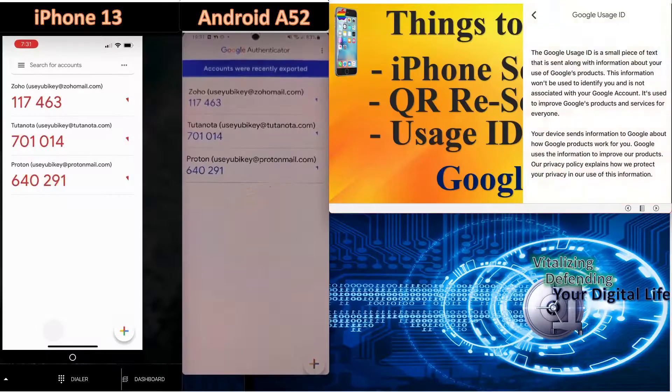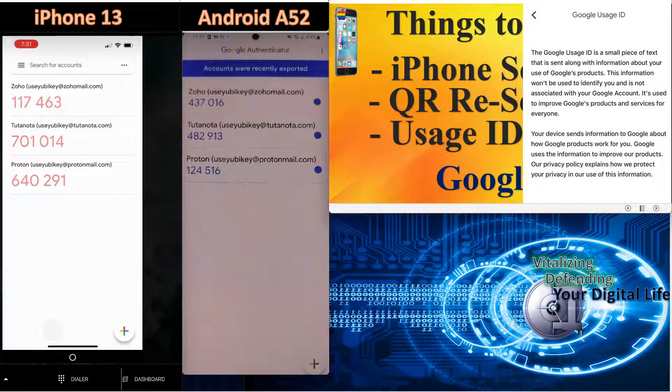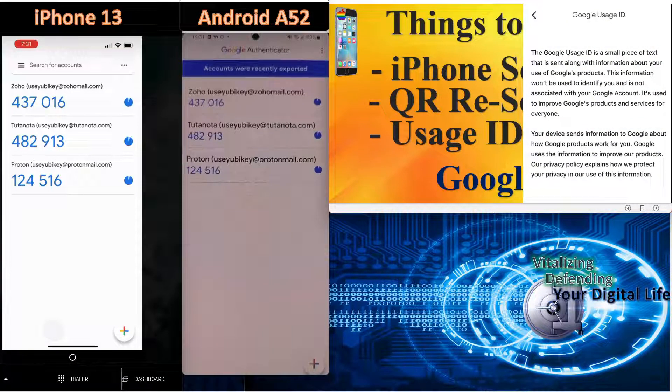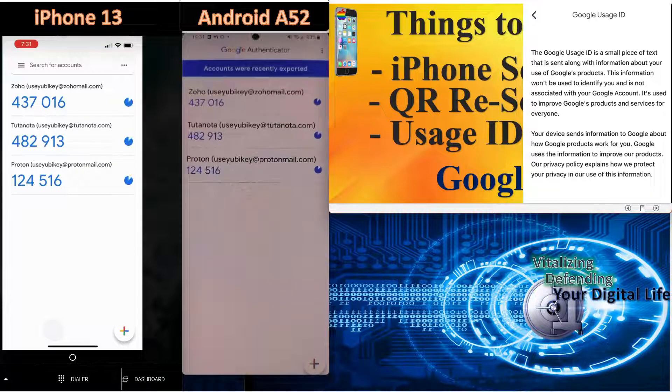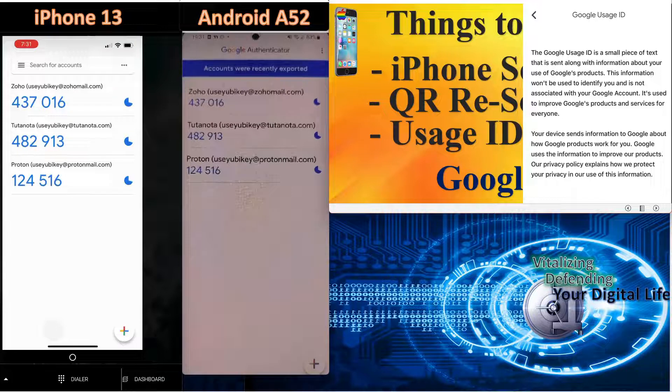Next thing to know is about the usage ID on the Google application on the iPhone. It indicates that it does send back usage data, although it's not tied to an account. Just something you ought to be aware of.